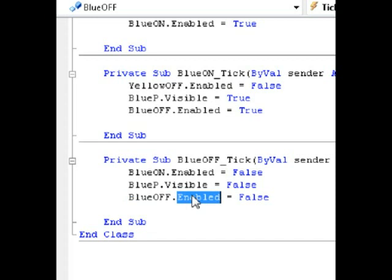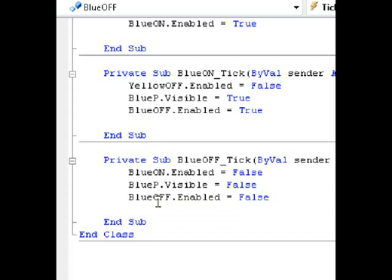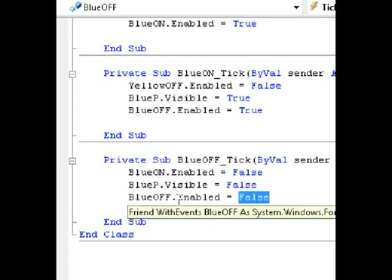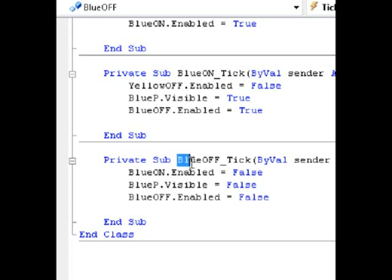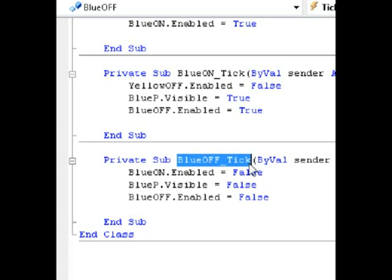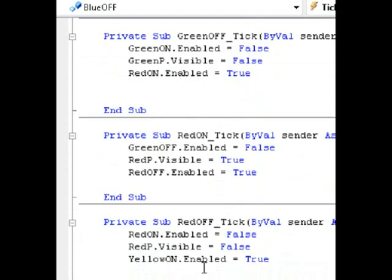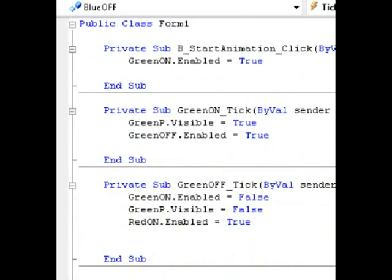BlueOff.Enabled equals false. Here's the trick: if you wanted to loop — which is not recommended — you could set GreenOn.Enabled equals true, but then in GreenOn you would have to disable the BlueOff timer. But we're not doing that. We're stopping right at the blue. BlueOff.Enabled equals false. That's all the code you need to know to do this simple animation.